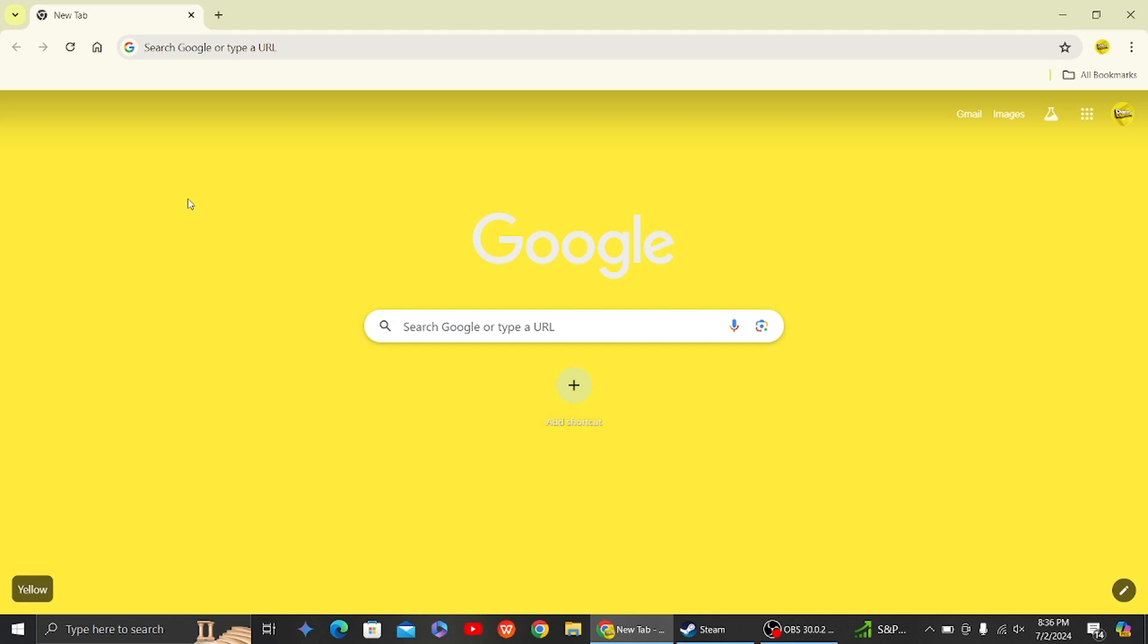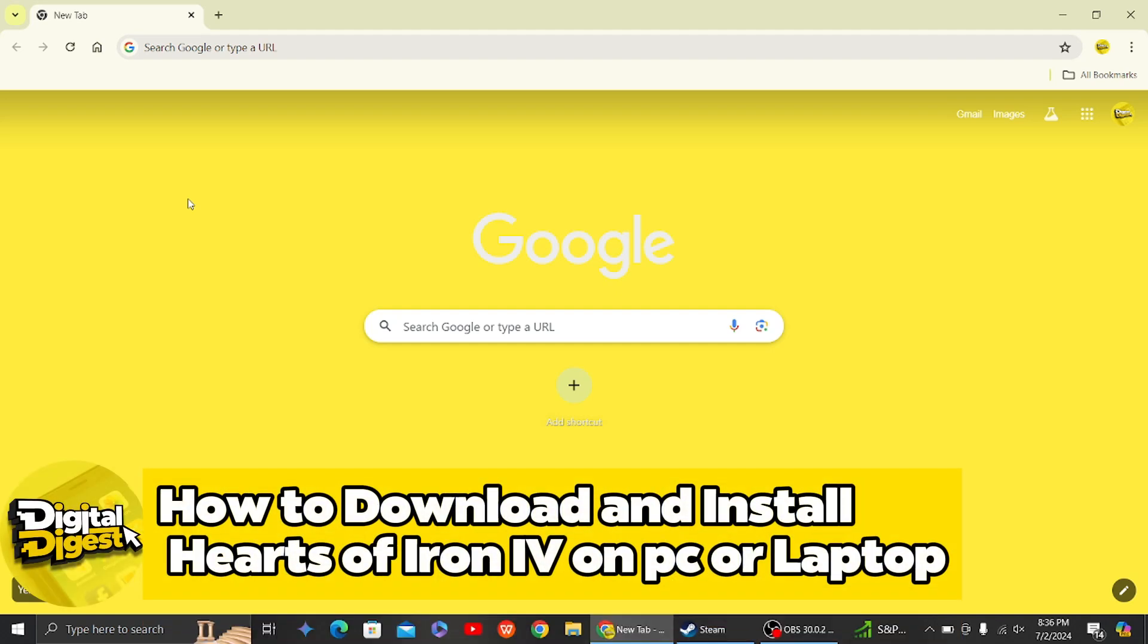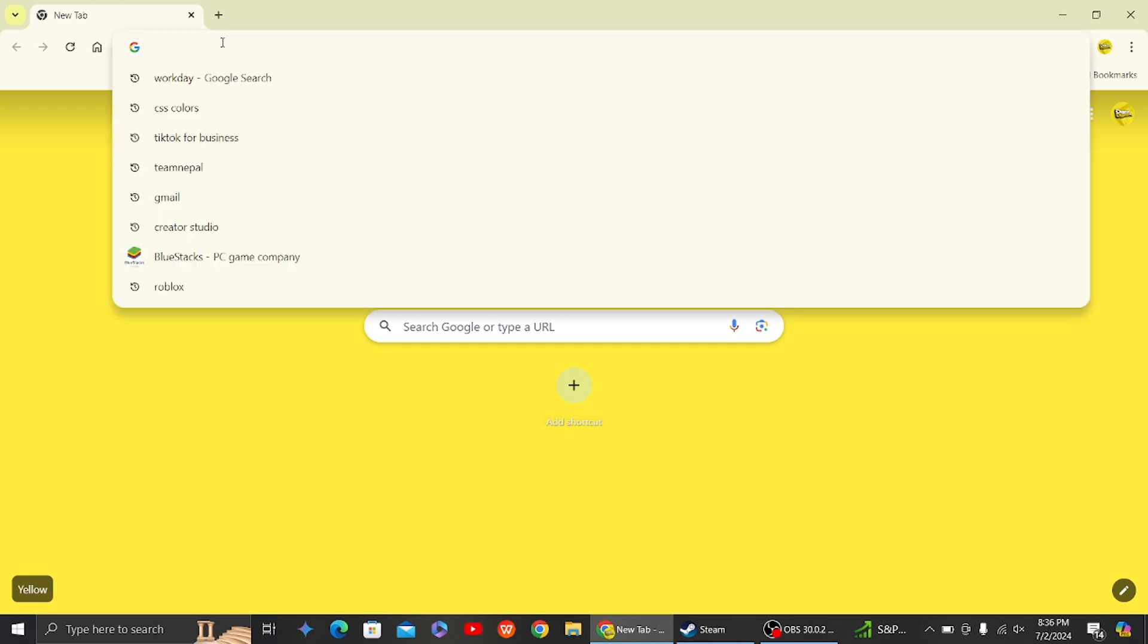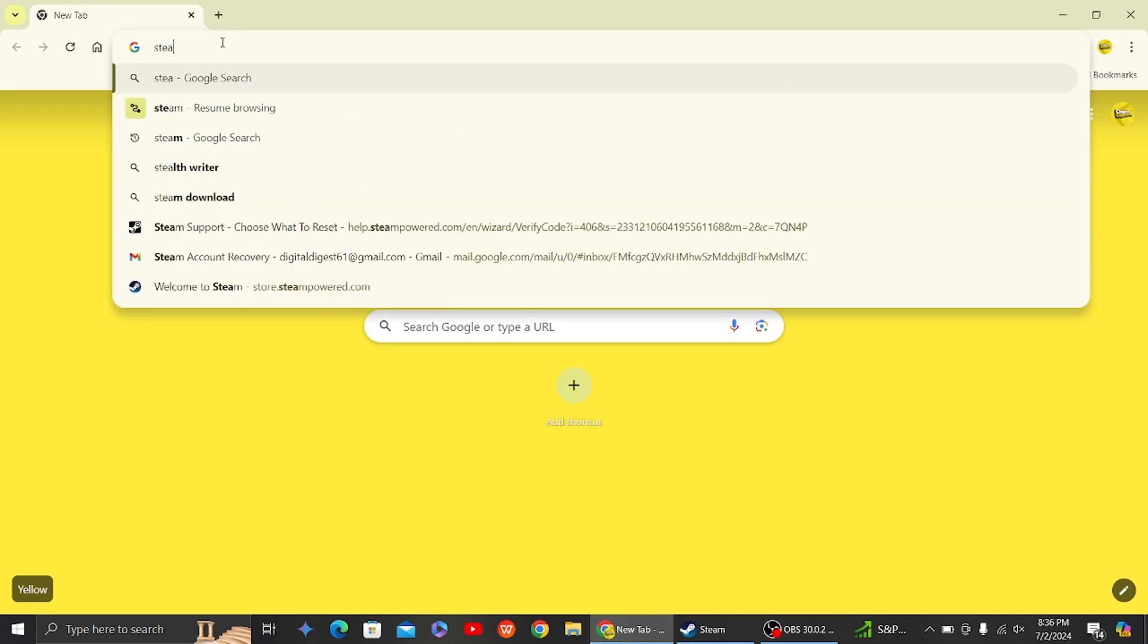Hey guys, welcome back to Digital Digest. In this video I'm going to show you how to download and install Hearts of Iron 4 on PC or laptop. Alright, let's get started. So before downloading Hearts of Iron 4 on a PC, what you have to do is first go to the Steam website.